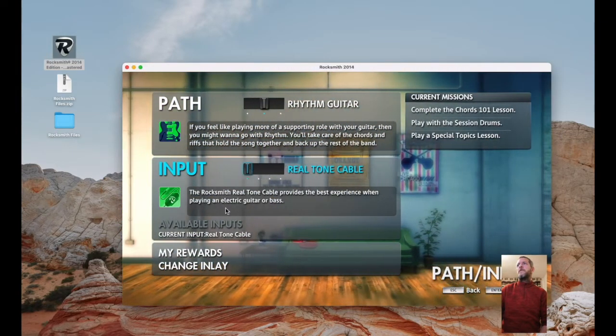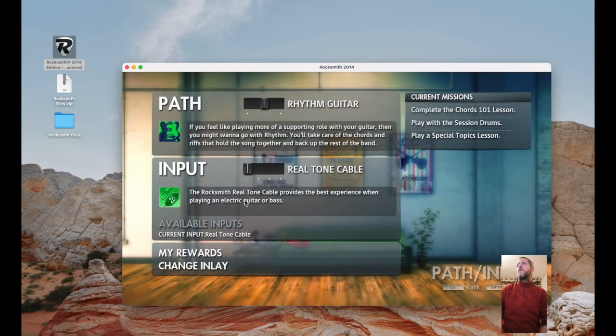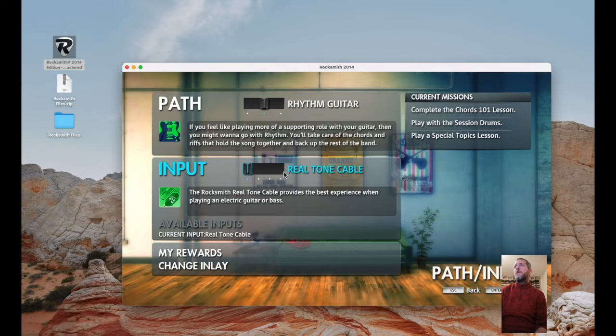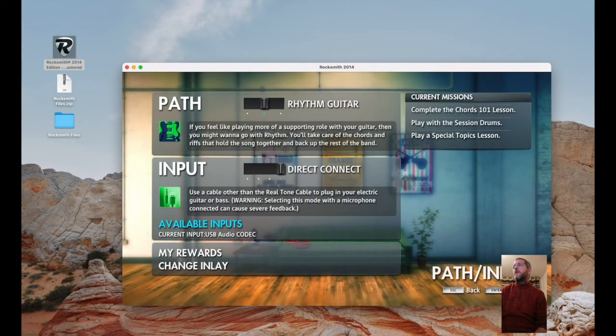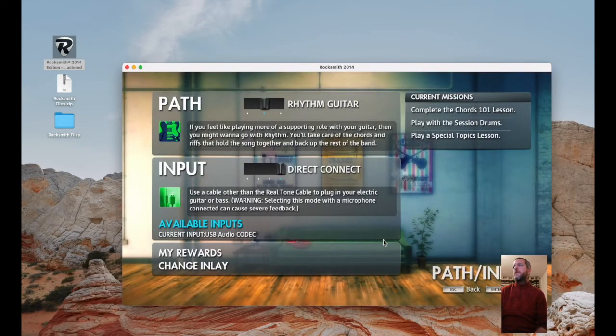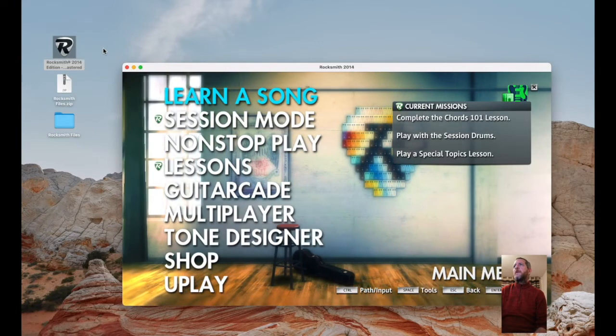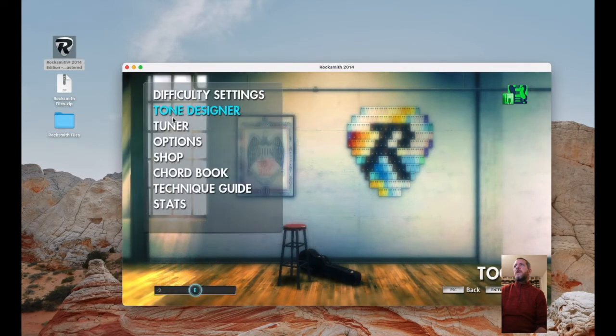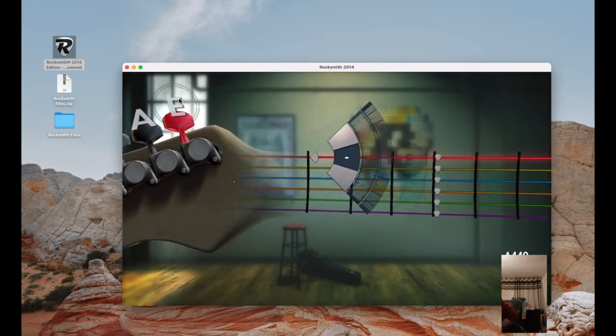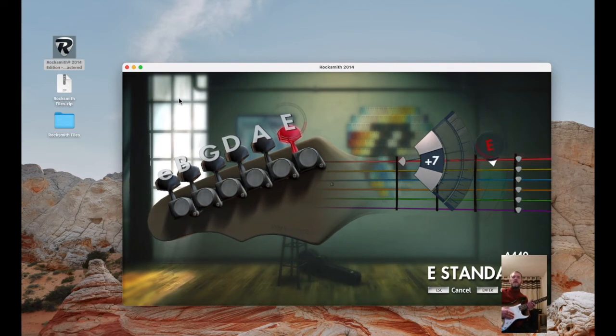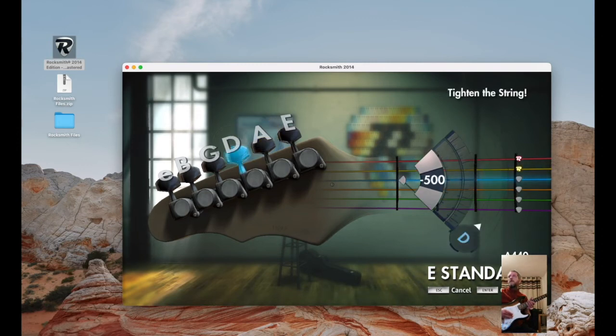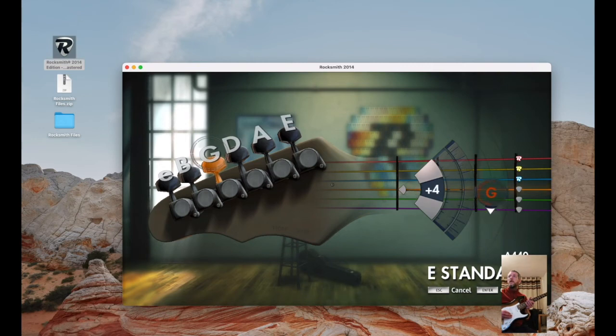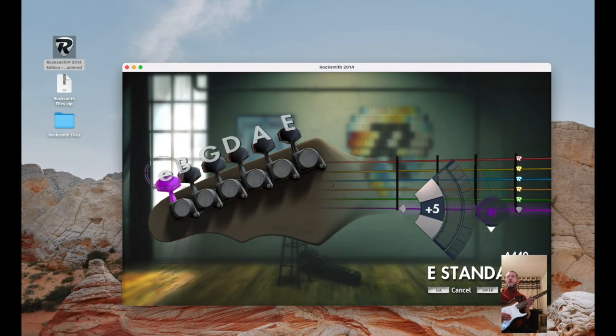If I strum, I can hear it coming out. It does think I've got one on there, but I have not. I'm going to the tuner and you'll see that it is picking up my guitar. There's low E, A, D, G, B, and high E.